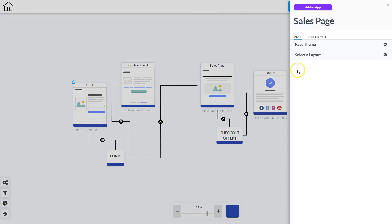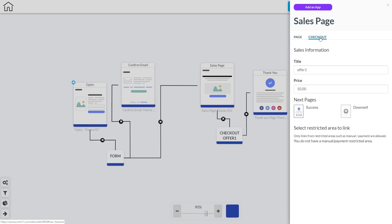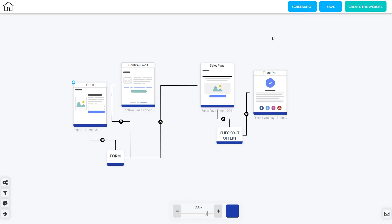The next page to work on is the sales page. If I click the triple dots I can select the page theme and also manage the checkout information. In the checkout area I'm going to put the title of my offer, the price, and then choose the success page — if they complete the purchase successfully, what page are they going to go to? In this funnel the success page is the thank you page. We can also set up a downsell page: if they say no thank you to the offer it will send them to a different page with a less expensive or different offer. Once all that's configured, just click outside that box to close the pop-out menu.